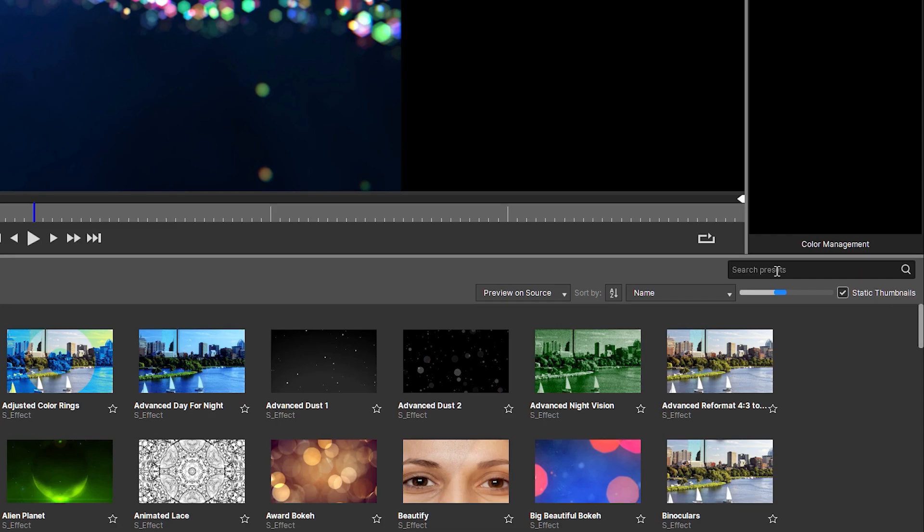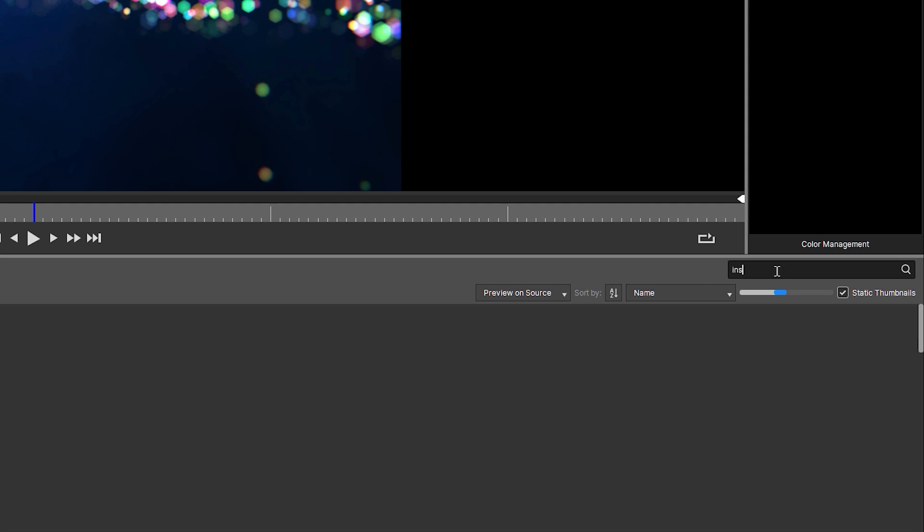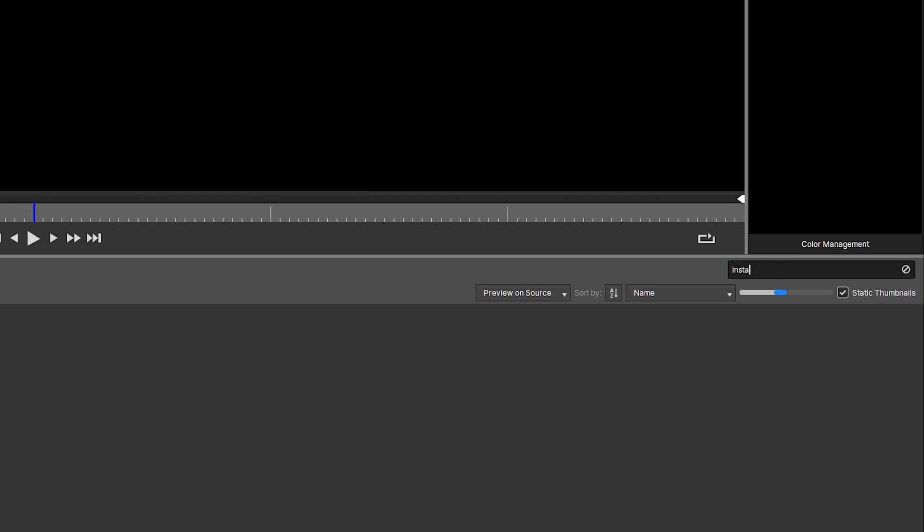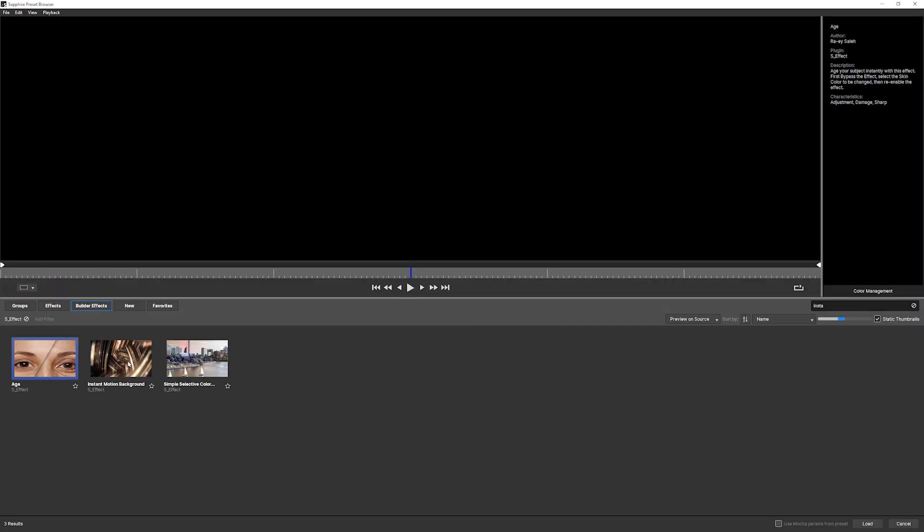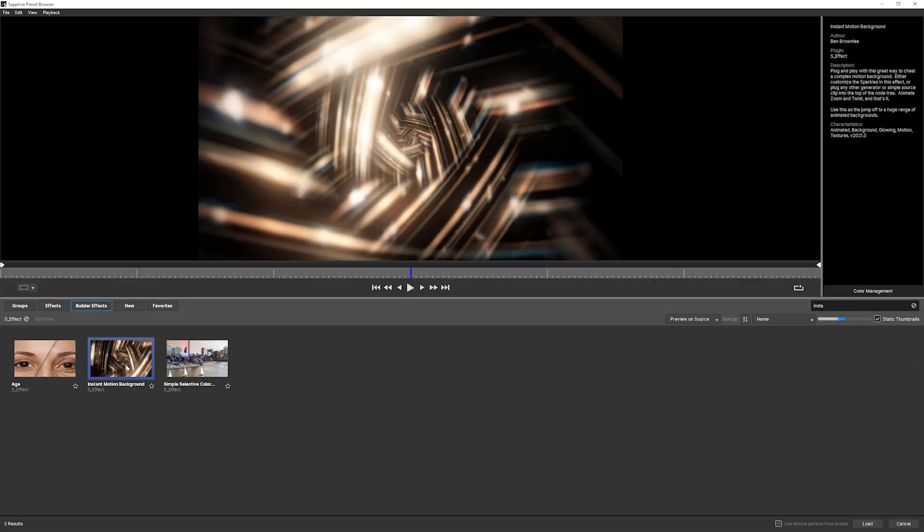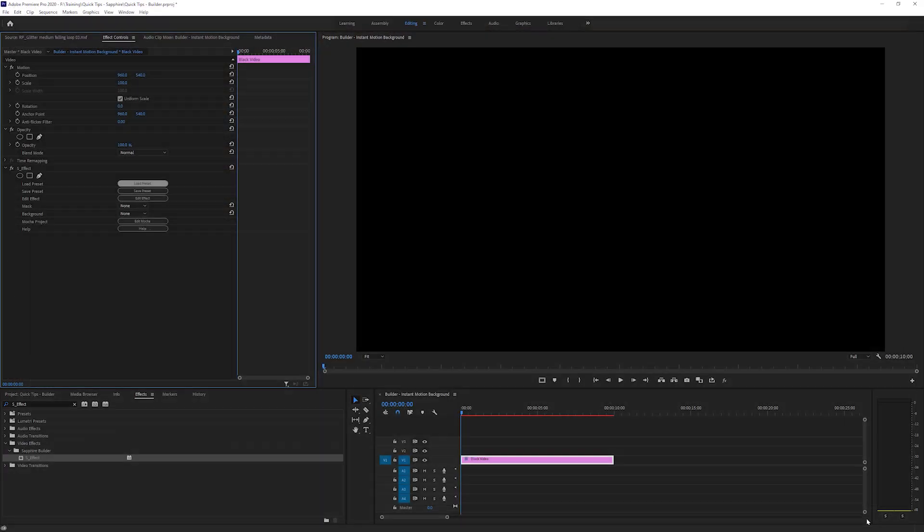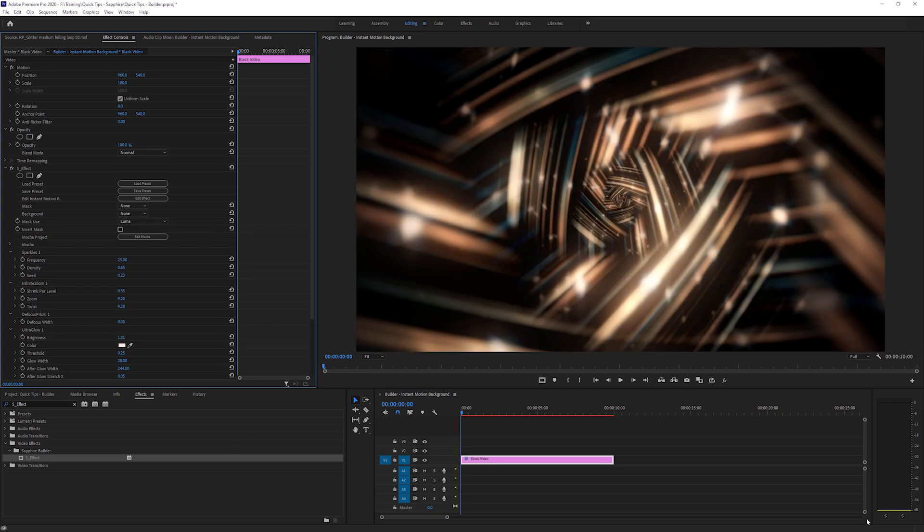Now, if I just type into my search Insta, I have my Instant Motion Background available right here. So I'm going to load this in, and it will have a little bit of a think, and I can just play that back immediately.